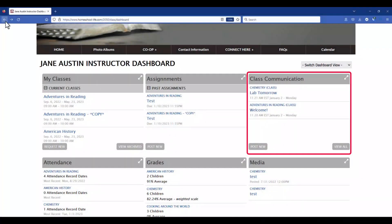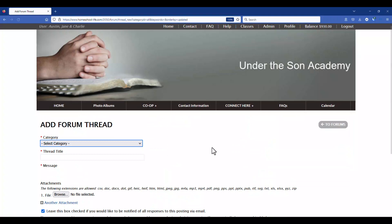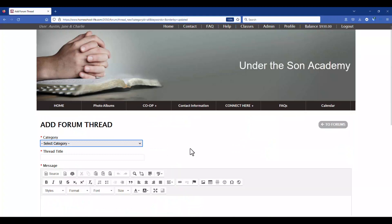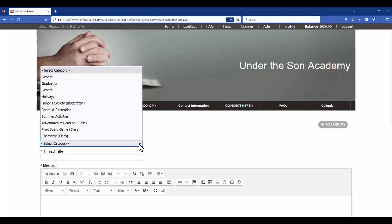On the classroom dashboard, at the bottom of the Class Communication widget you can click on Post New. Clicking Post New will take you to a page where you can add a new thread, but you will need to click on the drop-down and choose the class that you want to add this to.